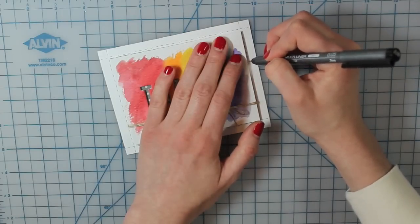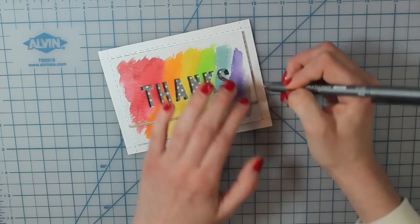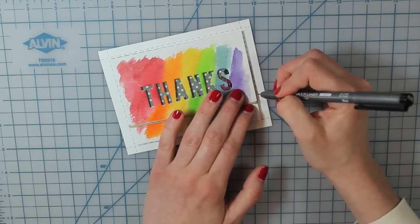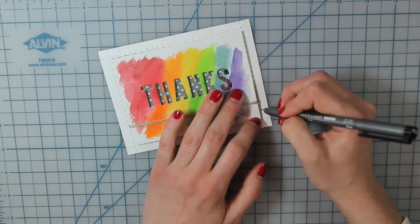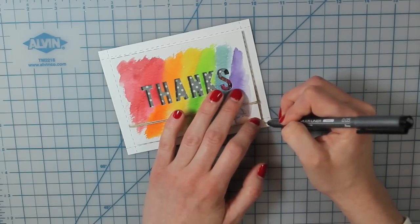So you can see I kind of went past the shaker piece and created the lines all the way to the edges of my card base.